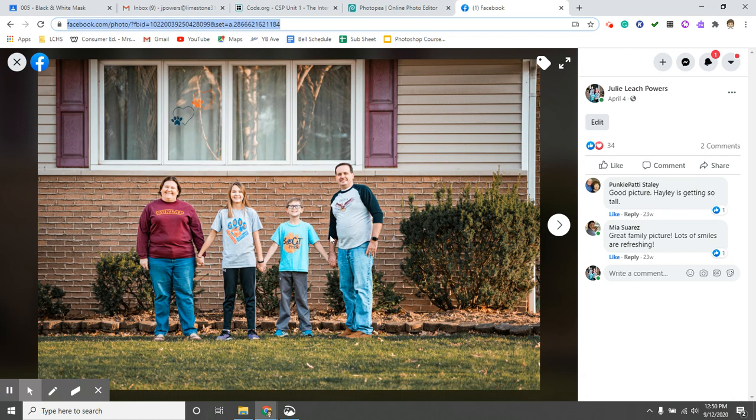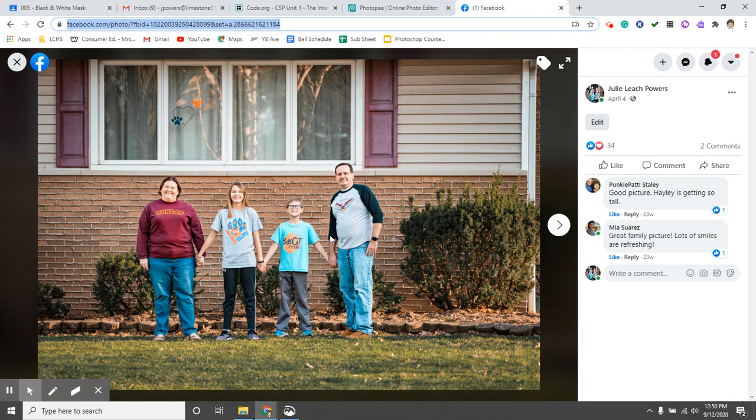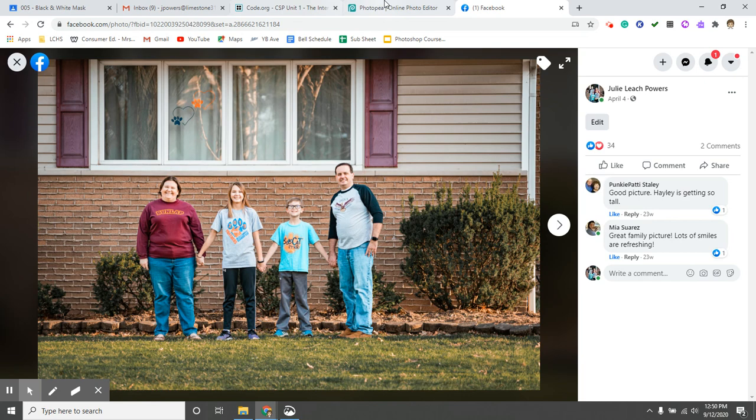So I'm going to get a picture from Facebook. So here's the picture I'm going to work with. So I'm going to right click, I'm going to copy the image. I'm going to come over here to PhotoP.